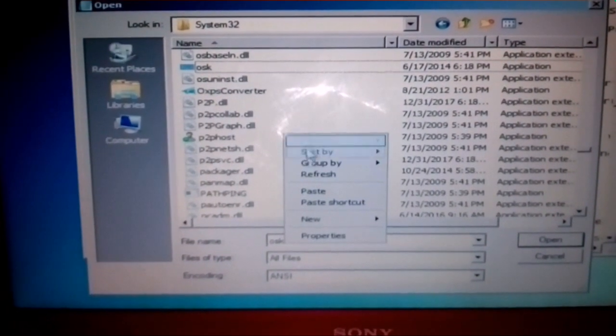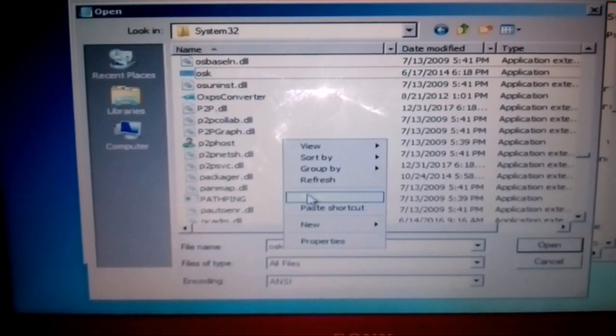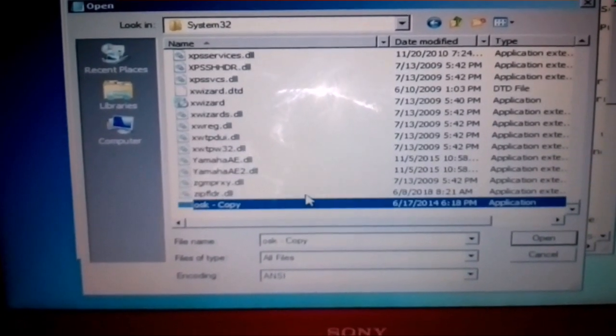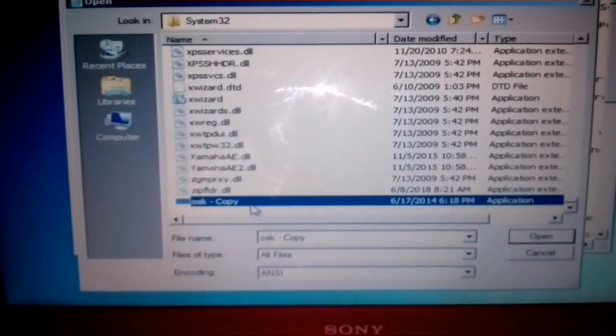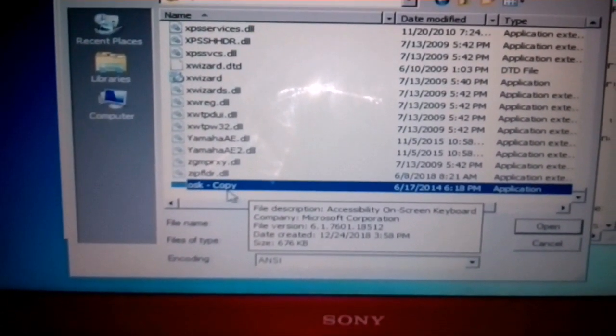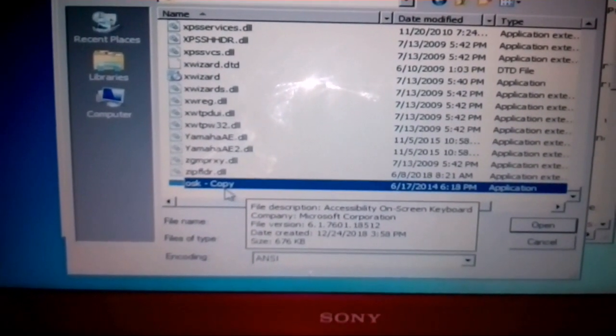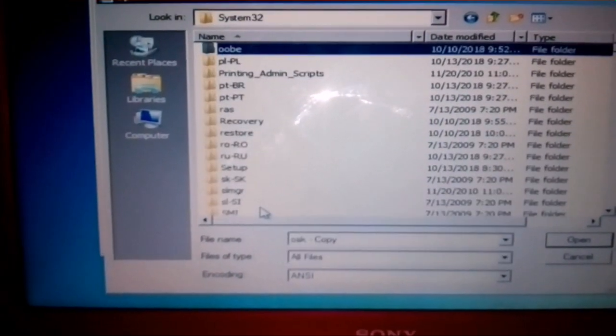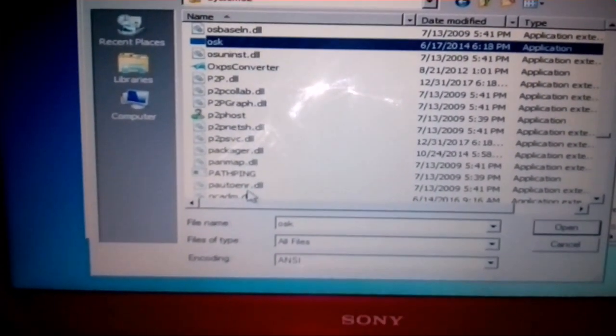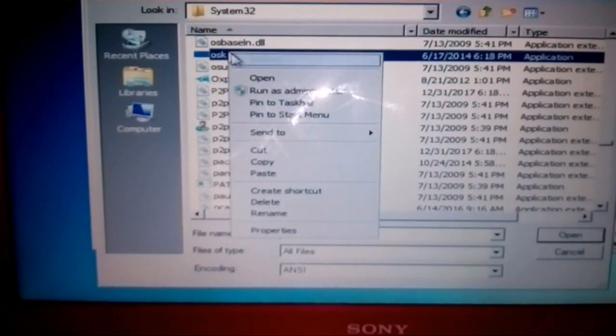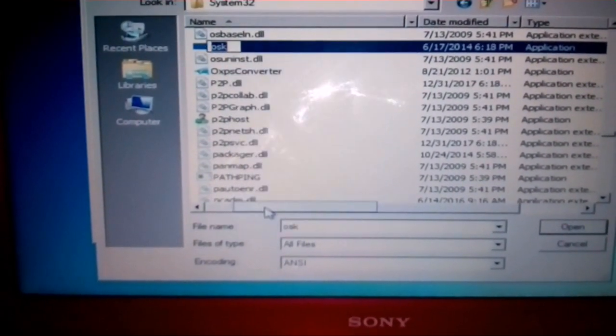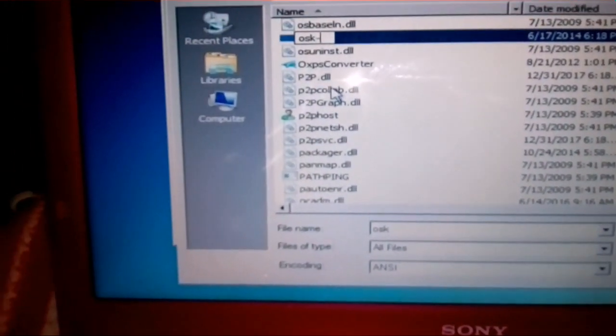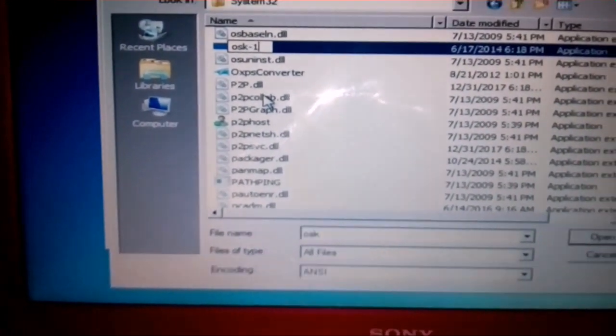And then again paste. Now there is one more file created, OSK Copy. Okay, just leave it as it is. Go to the main application OSK which we copied actually.